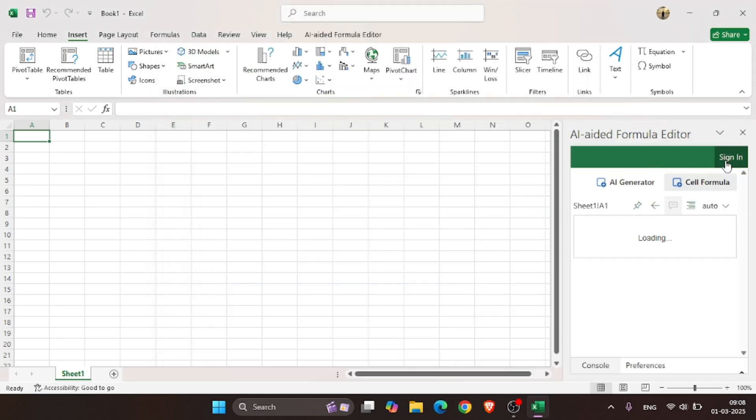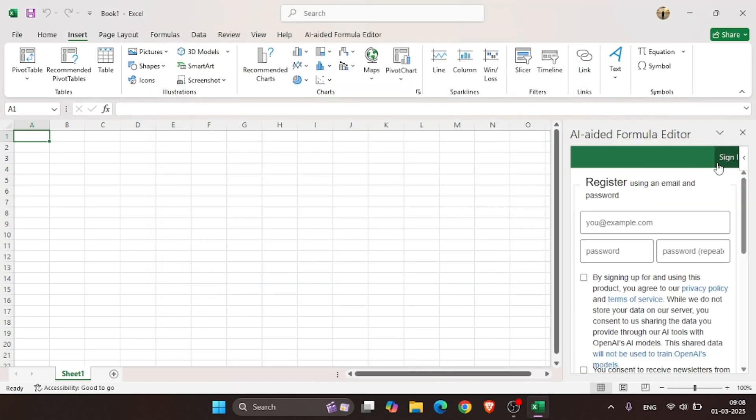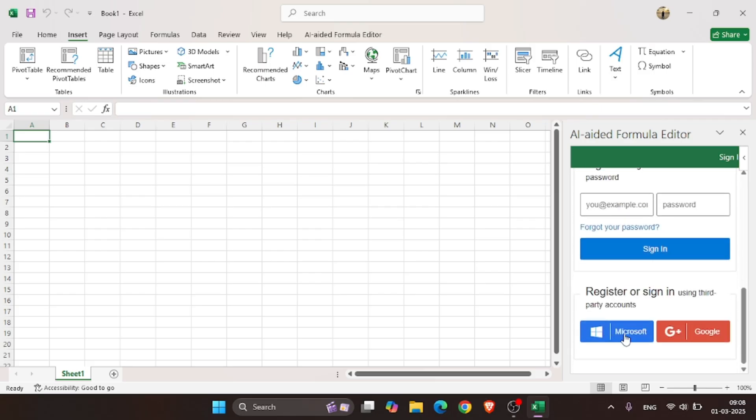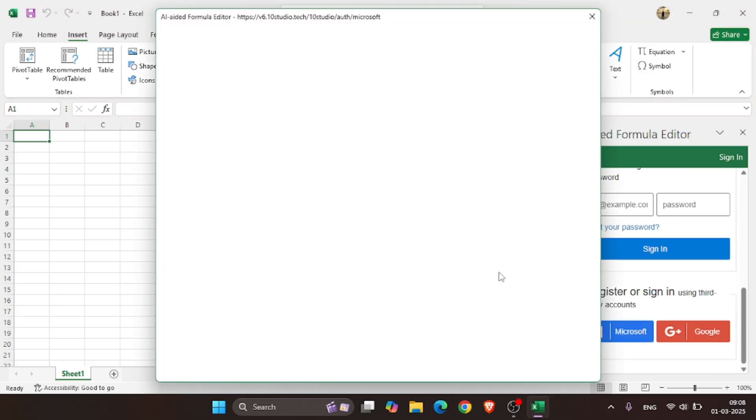Once added, click on Sign In and register with your email account, or you can just use your Microsoft account for the sign-up process.